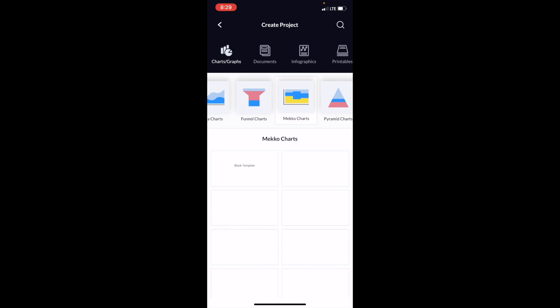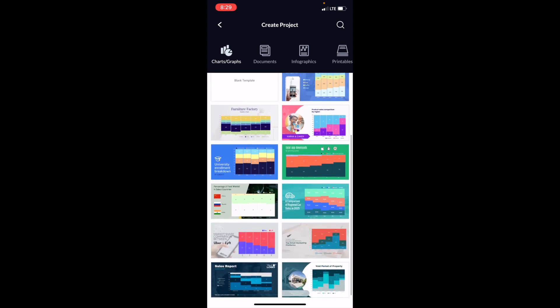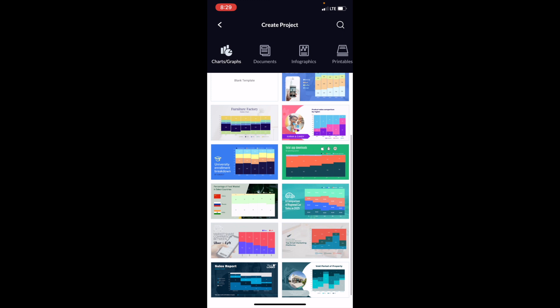Now what this does is it creates a whole bunch of different templates that you can use for these Mecco charts, which you can scroll down or select the blank template if you want to as well, but you can find a template that you may like. So how about this one right here, the Uber and Lyft? We'll go ahead and press on that one. I'm talking about the market share comparison between the two companies. So let's go ahead and press on that one.